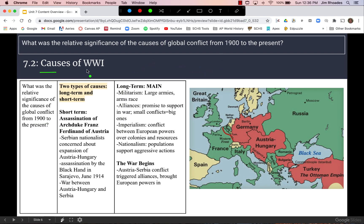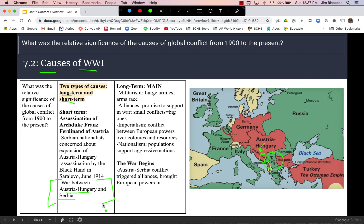Moving on to 7.2, the causes of World War I, sorted into two types: long and short term. The immediate cause of World War I is the assassination of Archduke Franz Ferdinand of Austria. Serbian nationalists were concerned about the spread of Austria-Hungary, which had recently taken over Bosnia. During a military parade in Sarajevo, a nationalist group called the Black Hand assassinated the Archduke and his wife, triggering a conflict between Austria-Hungary and Serbia — which could have been the end of it.